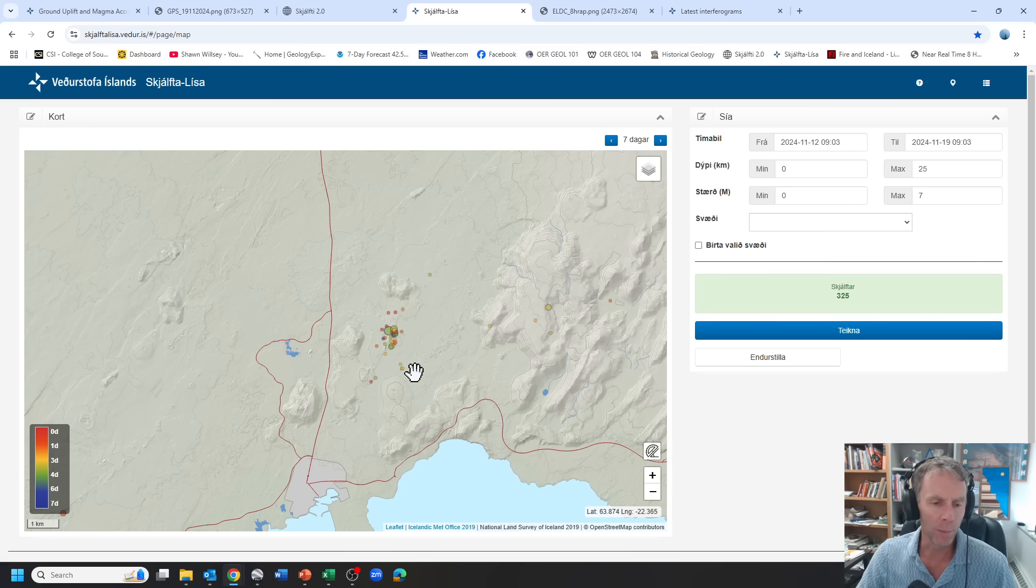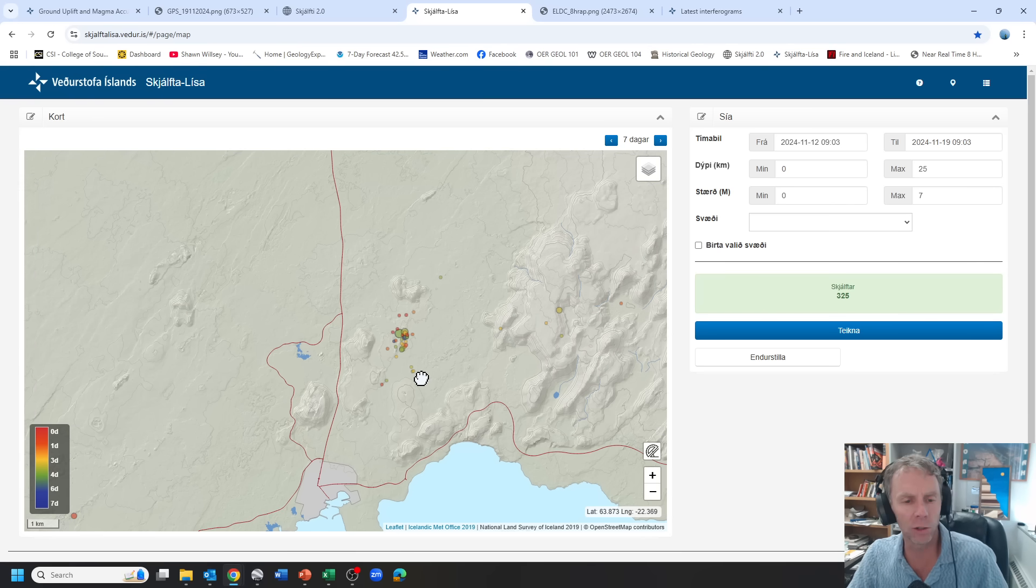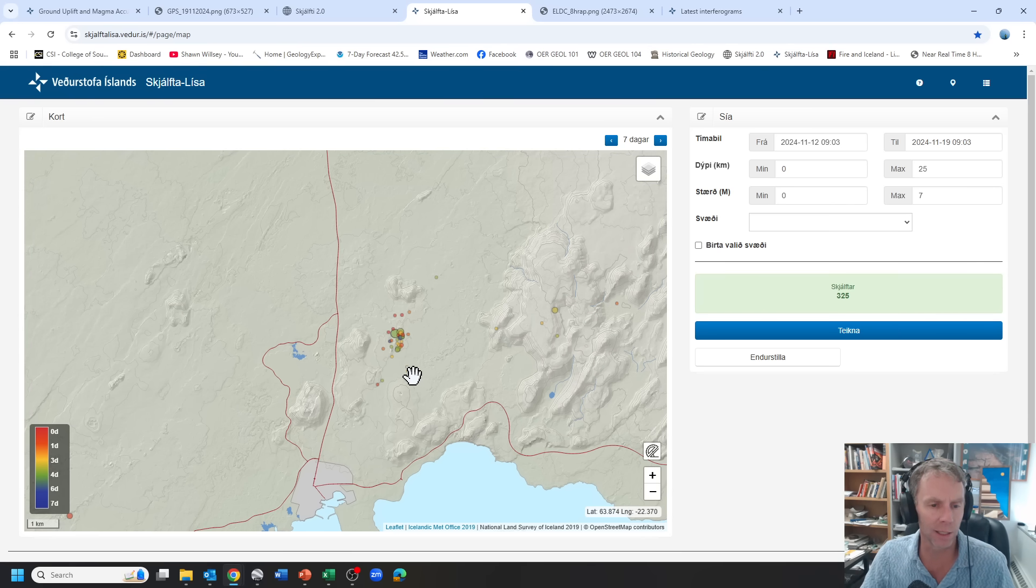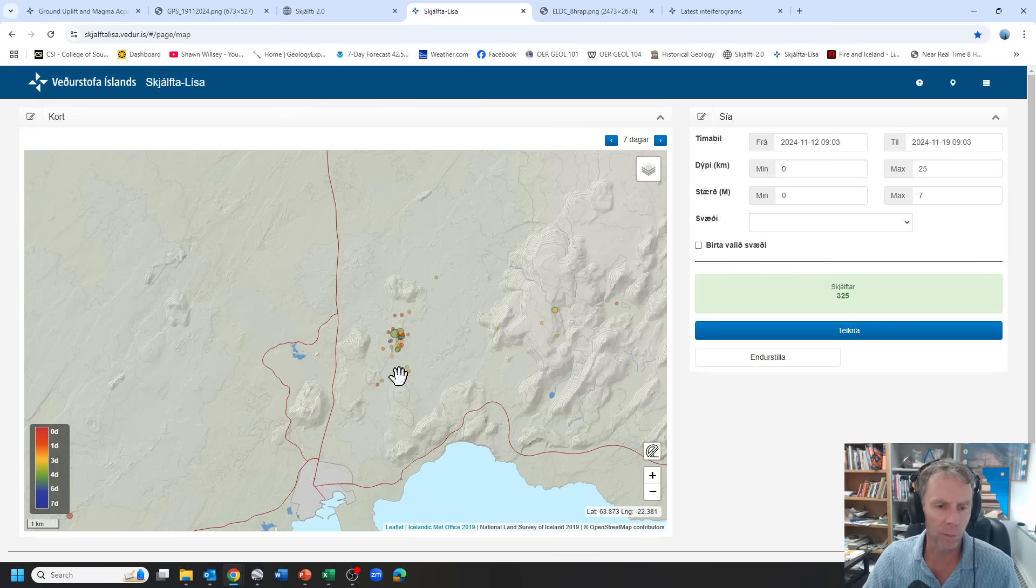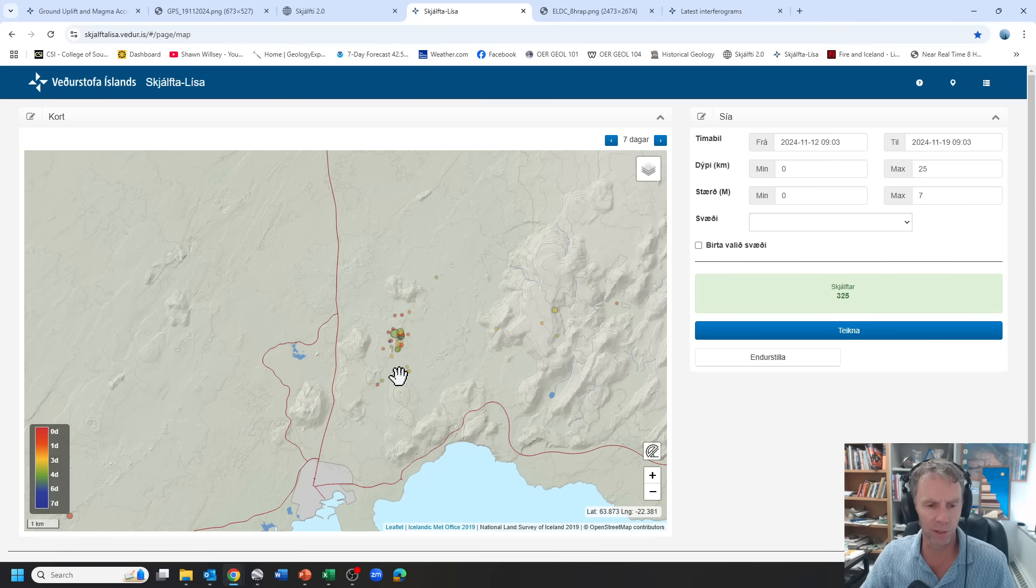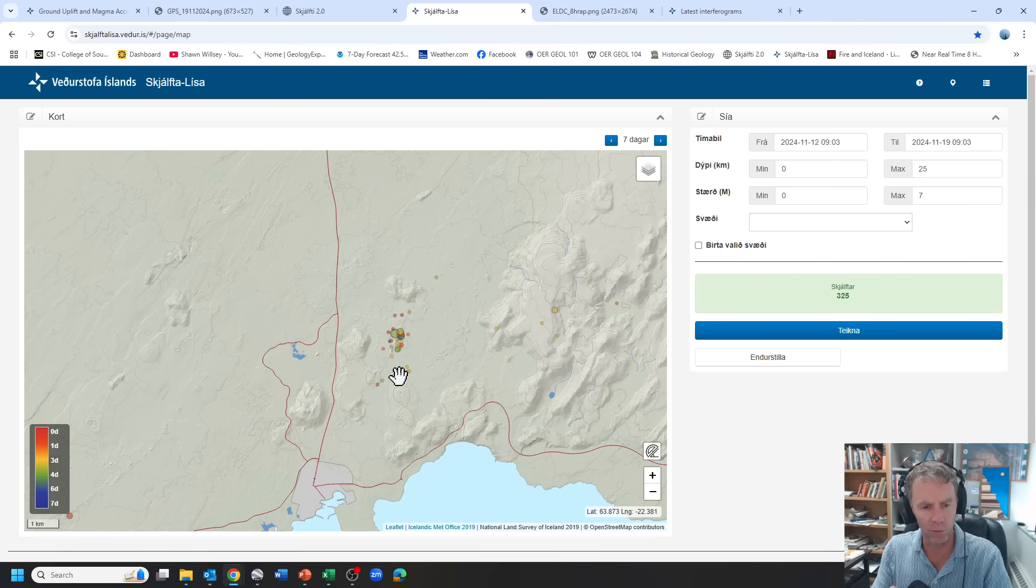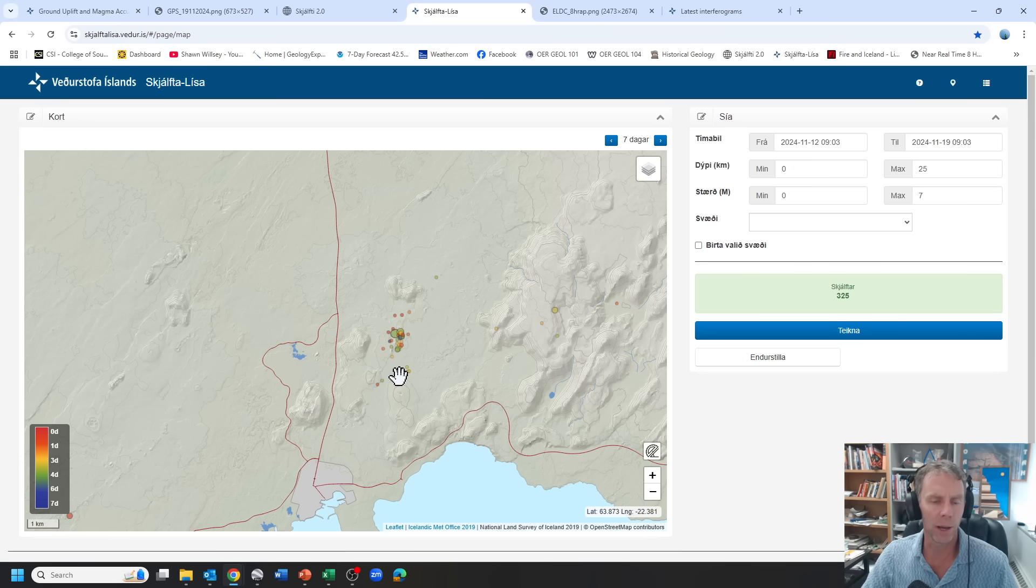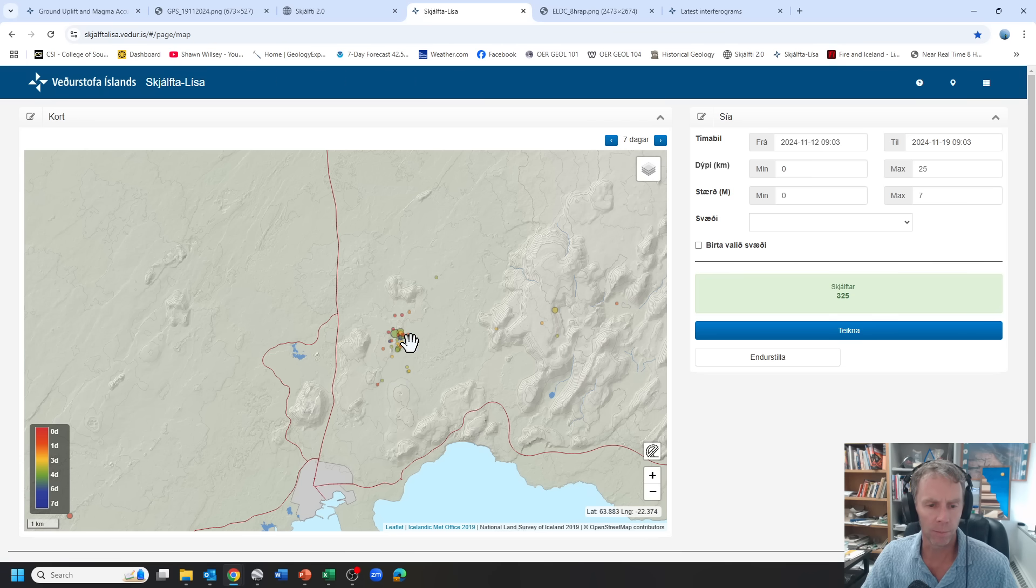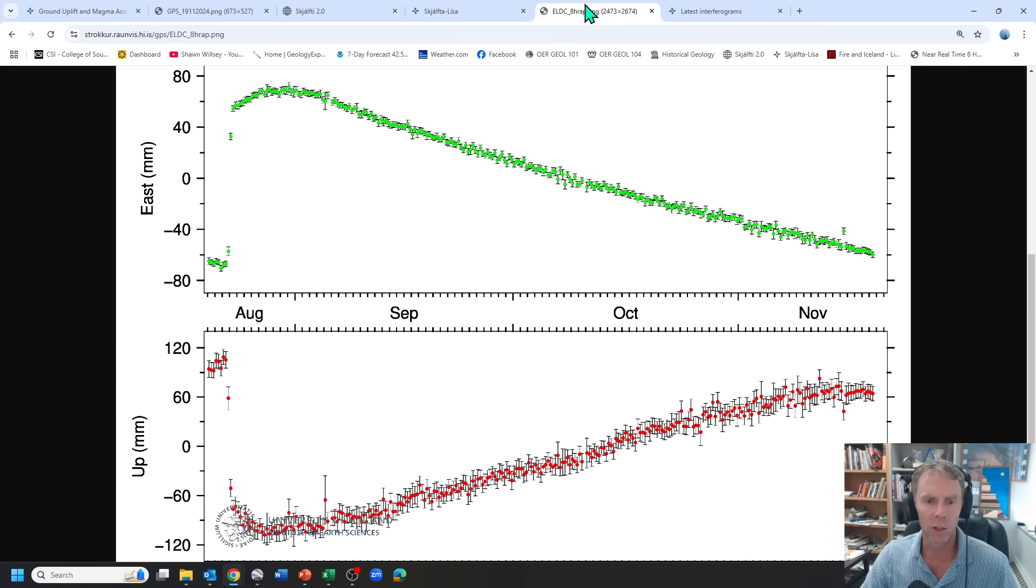So what we might expect then is the system, if the accumulation continues and the uplift resumes, is to see more quakes starting to maybe pick up a little bit. That might be one possibility. As the system gets filled with magma and starts exerting pressure on the rock around it, forcing cracks open, that will cause these earthquakes to occur and then get picked up by the seismometers.